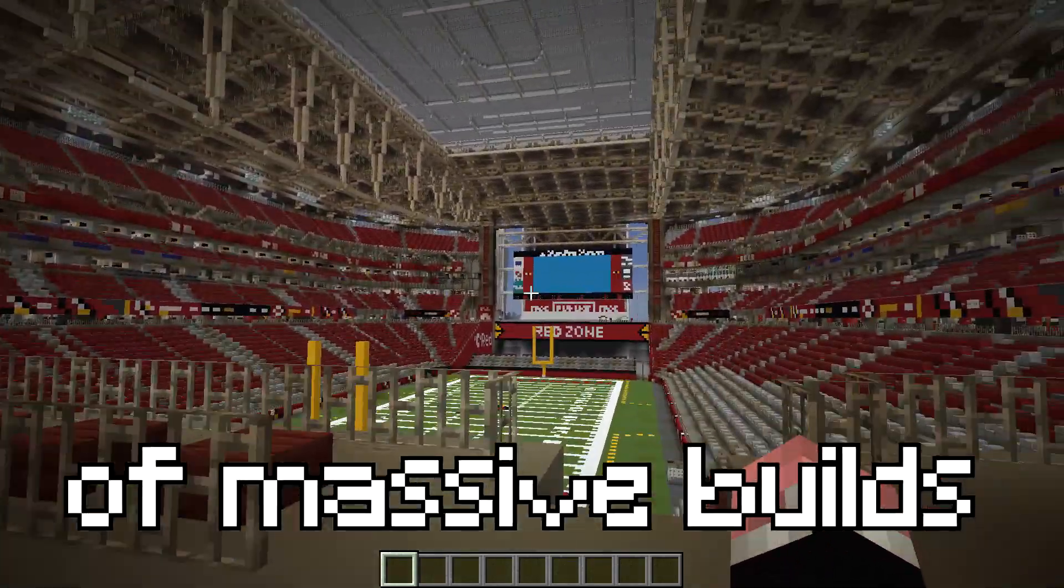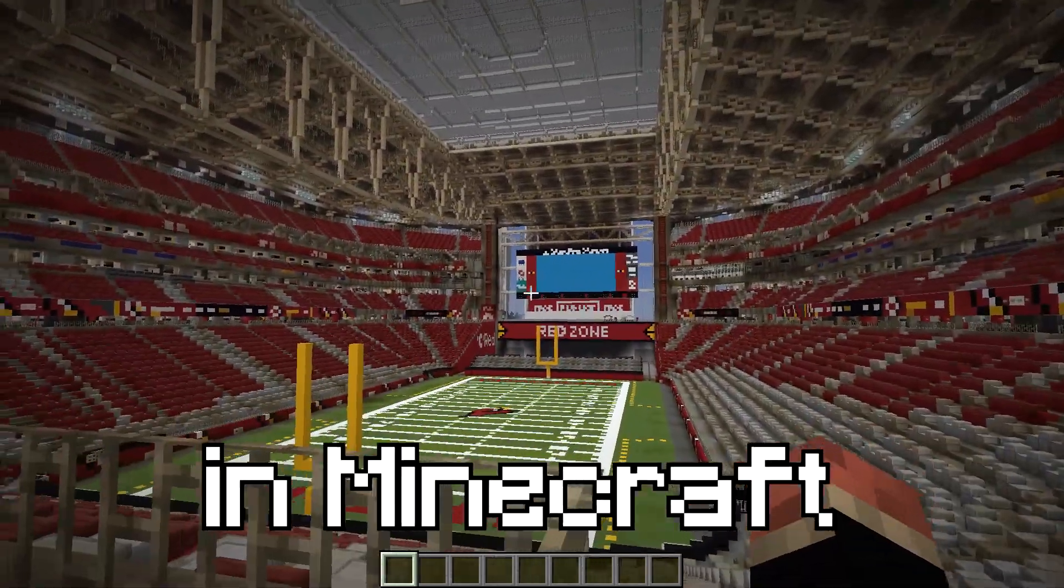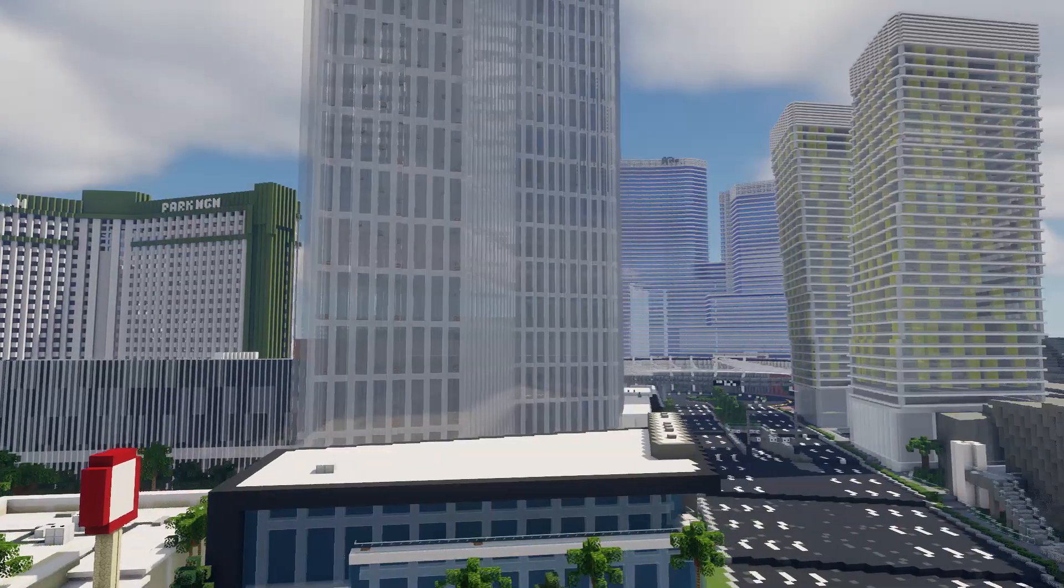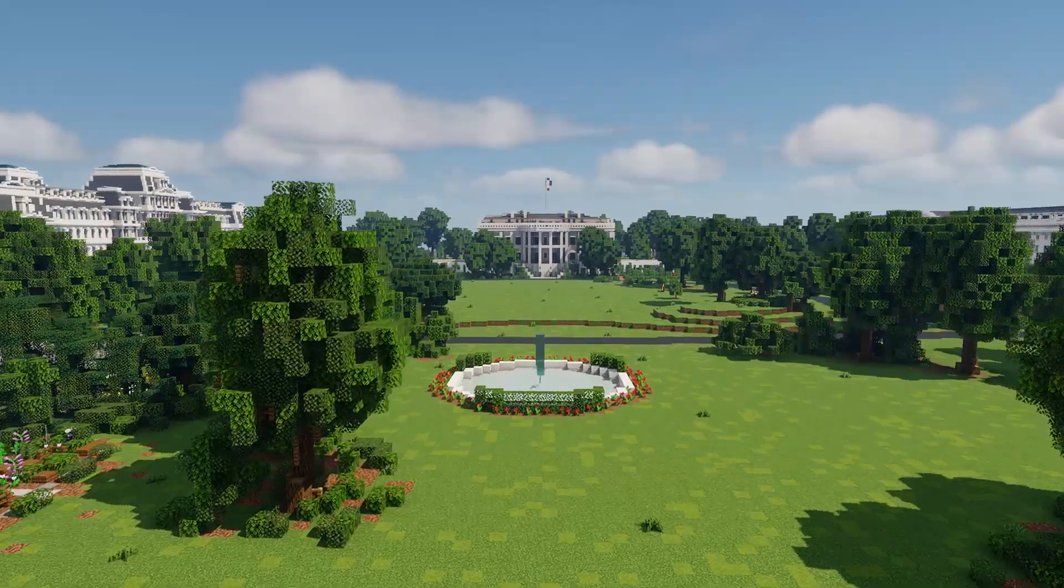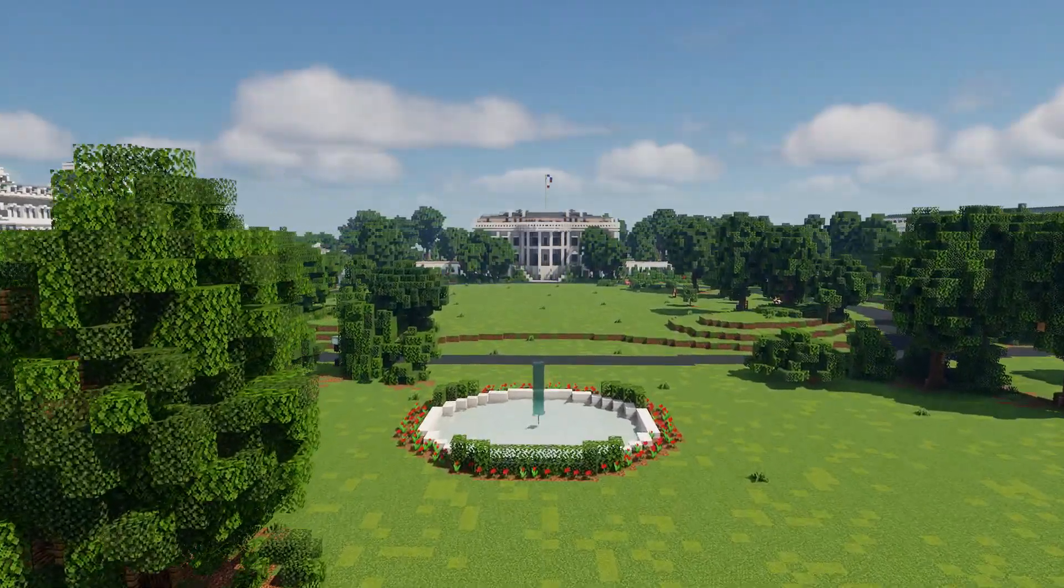As you guys know, I've made plenty of massive builds in Minecraft. From Las Vegas to Disneyland to the White House, you name it, I've probably done it.